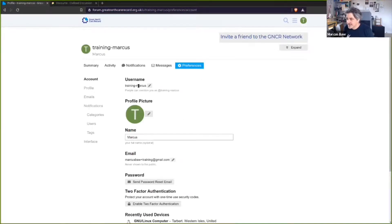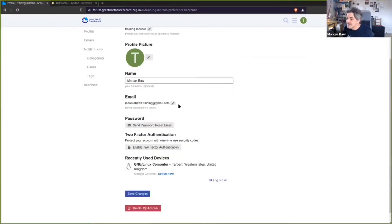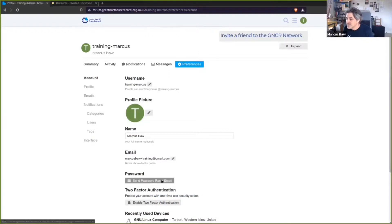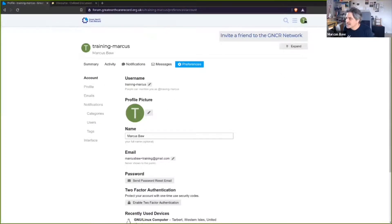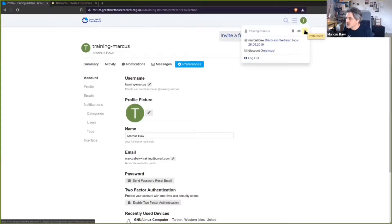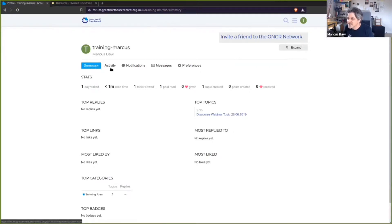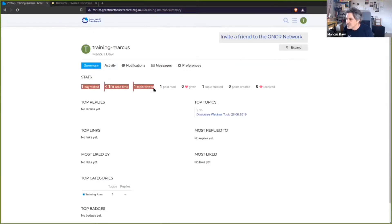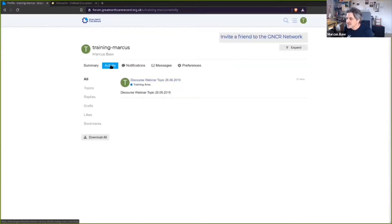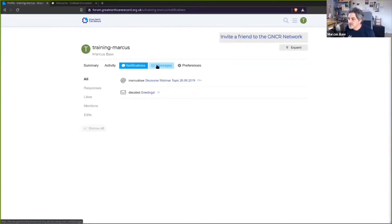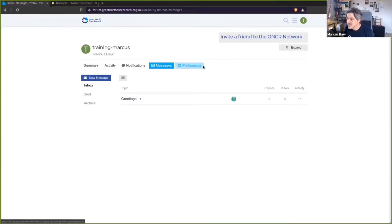I can change my username, put in my surname, and save the changes. I can reset my email or password from here — all my user controls are accessed from this button at the top right by clicking the sprocket. Going across the top I can see a summary of my activity: how long I've been a member, how long I've been reading, how many posts I read, and how many likes I've given.